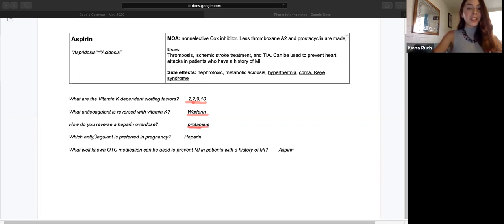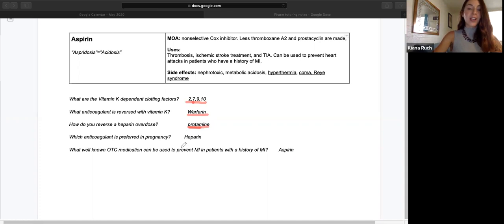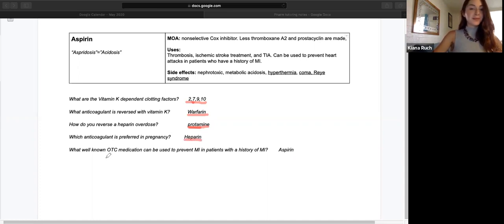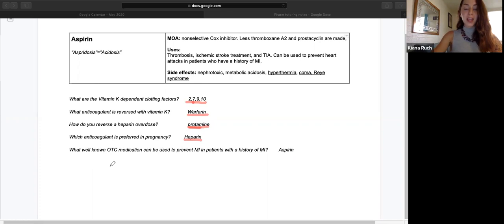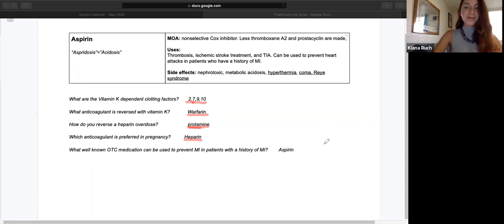Which anticoagulant is preferred in pregnancy? Heparin. What well-known over-the-counter medication can be used to prevent MI in patients with a history of MI? Aspirin.